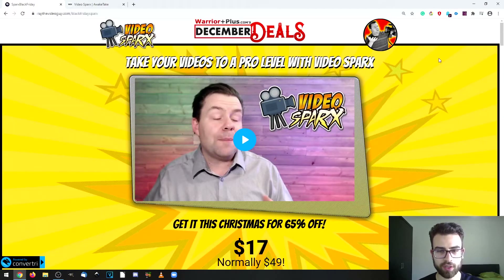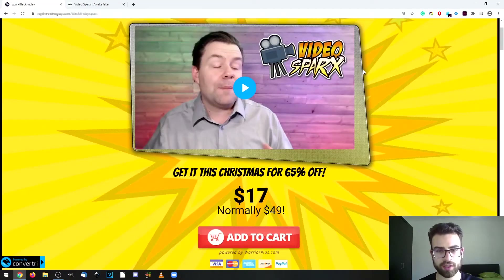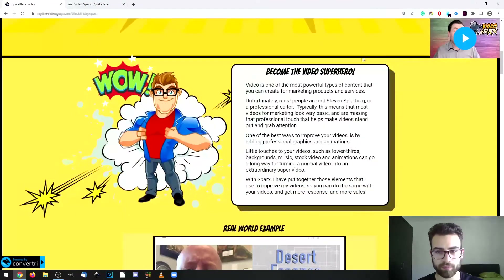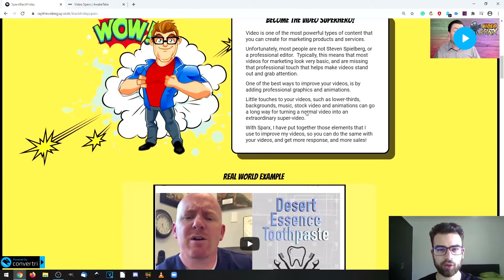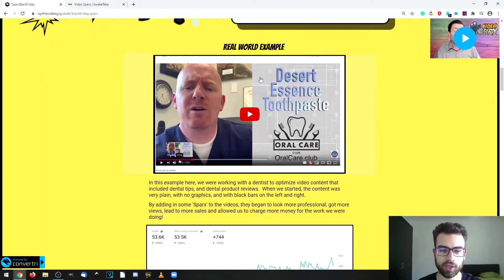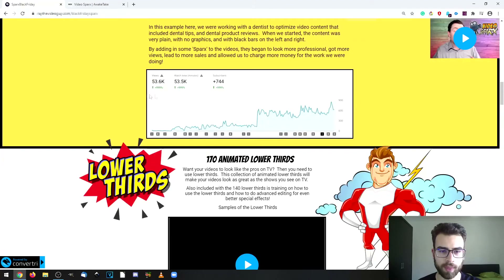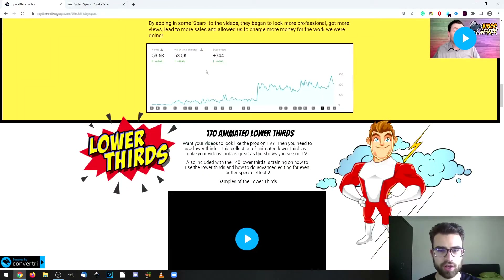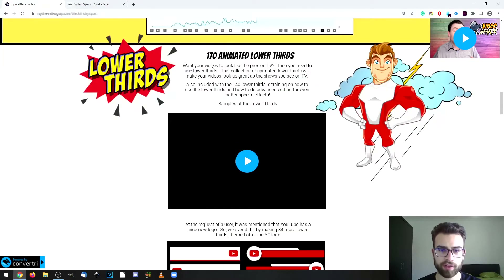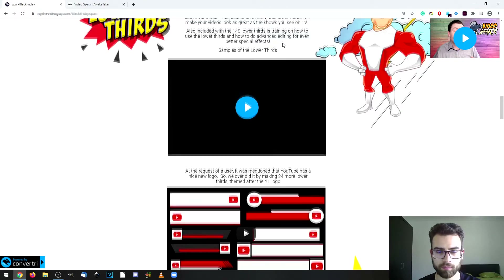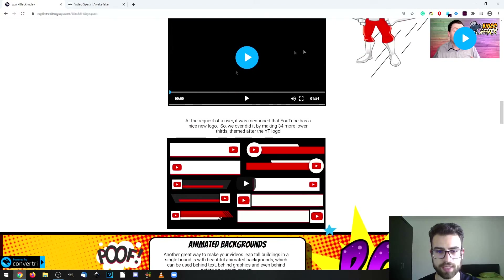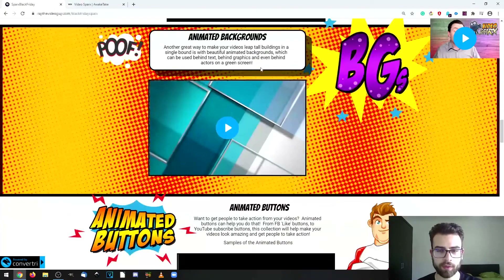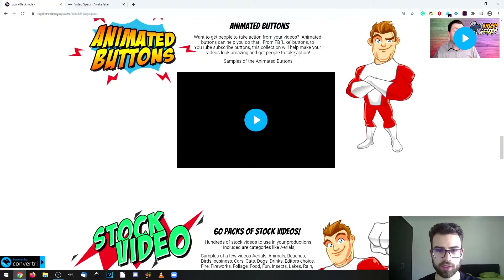VideoSparks — take your videos to a pro level. There's a presentation video on the sales page which I suggest you watch. You'll also find information about the product, how it can help with your video production, a real-world example showing the application of the asset collection on a video, and the results — a big increase in views, watch time, and subscribers. There are also 170 animated lower thirds with samples shown.